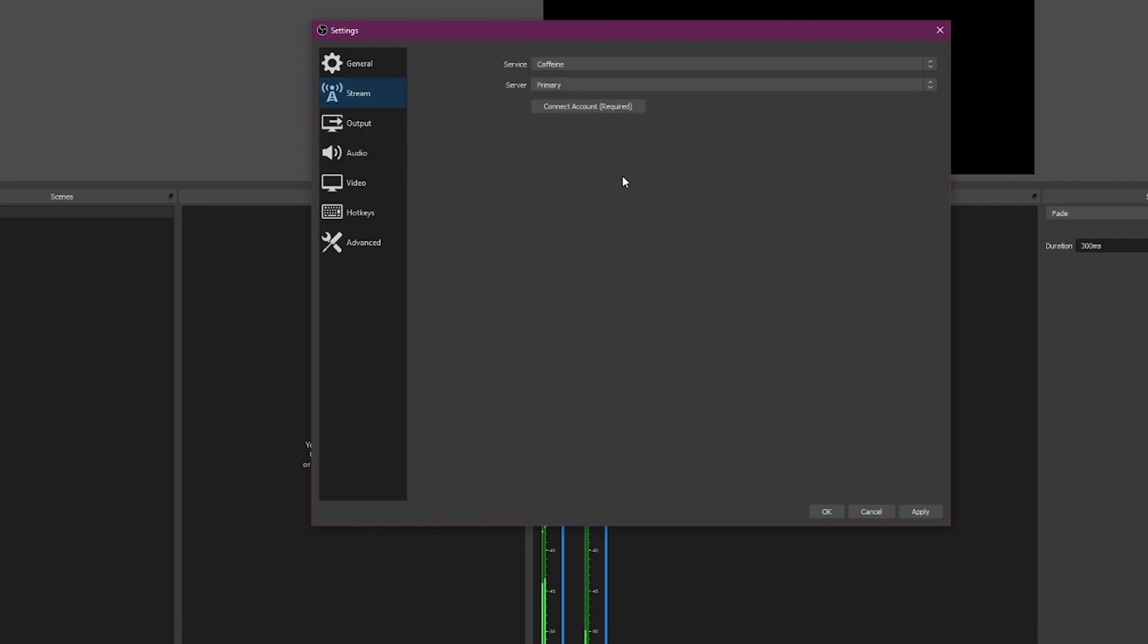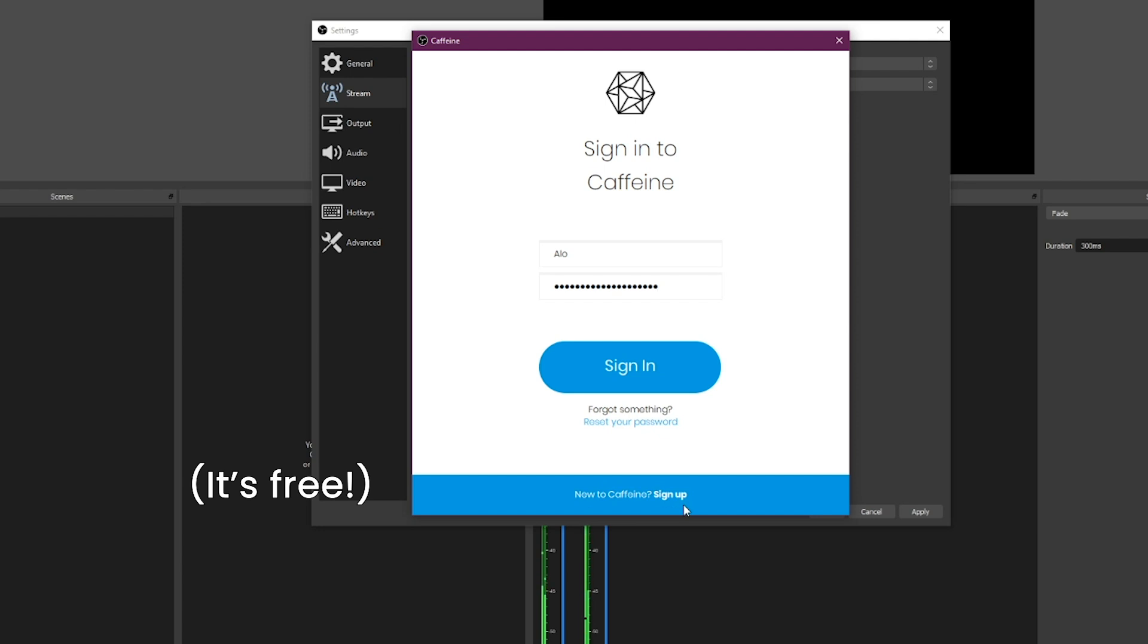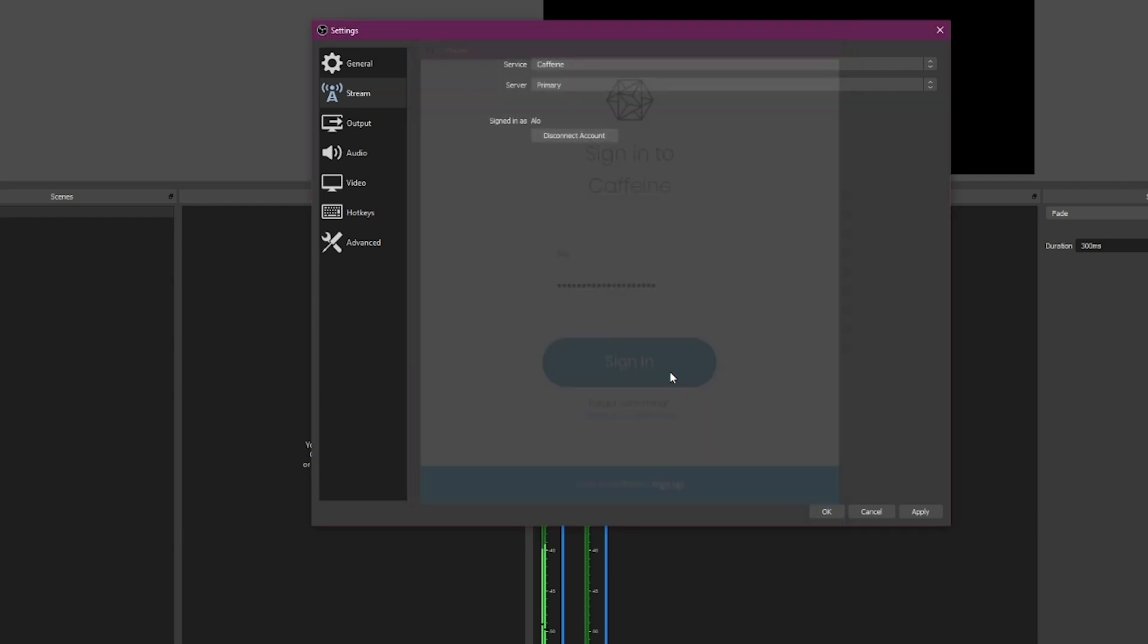Lastly, we want to click stream and make sure your service is Caffeine servers primary. Then we want to connect our Caffeine account. You'll be presented with a login screen. Type your username and password. If you don't have a username and password yet, click down here and click sign up. This will launch a web browser and you'll be presented through a series of steps to sign up for a Caffeine account. You'll need to verify your email, then come back and enter the username and password you just created.